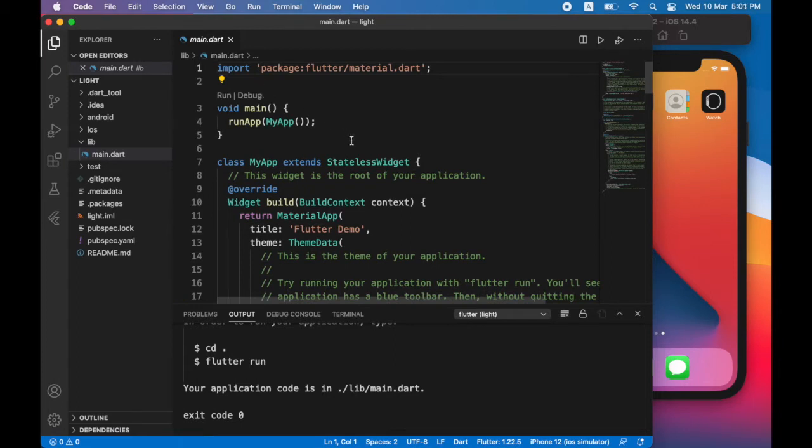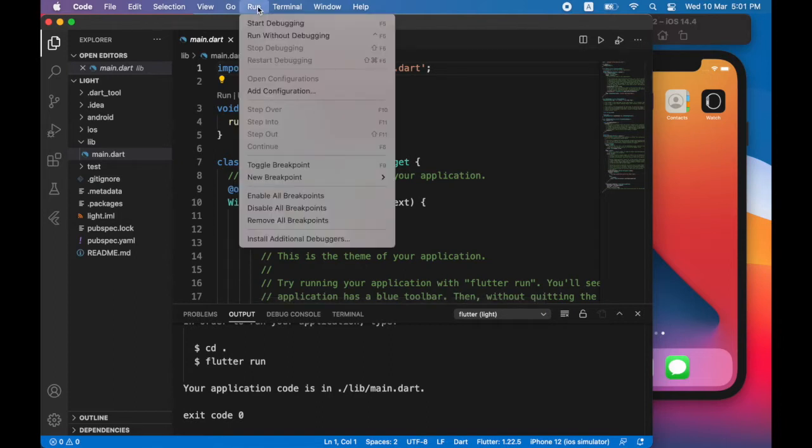Now that the app has been created, I'm going to choose run start debugging. This will install the app on the simulator.